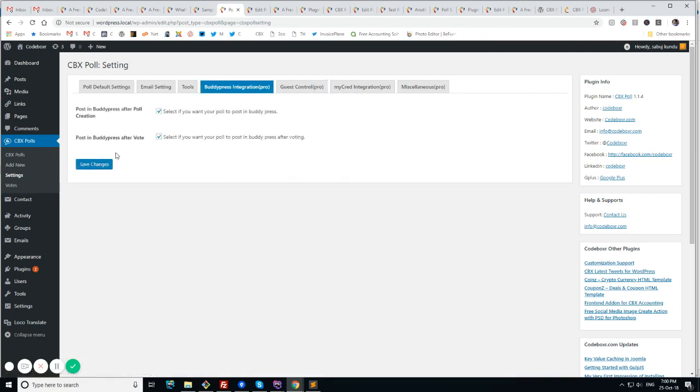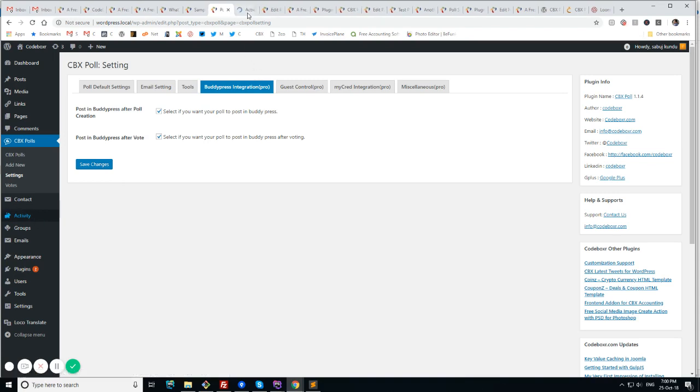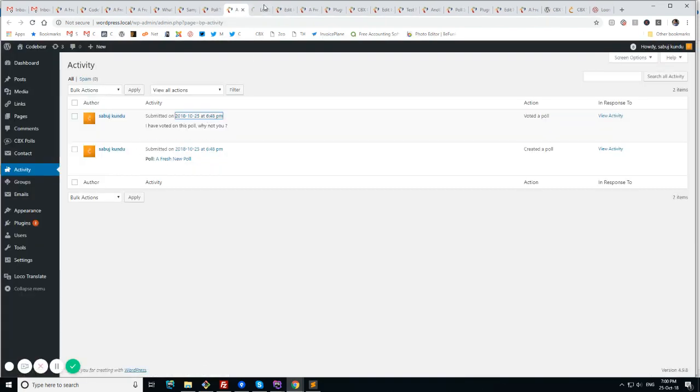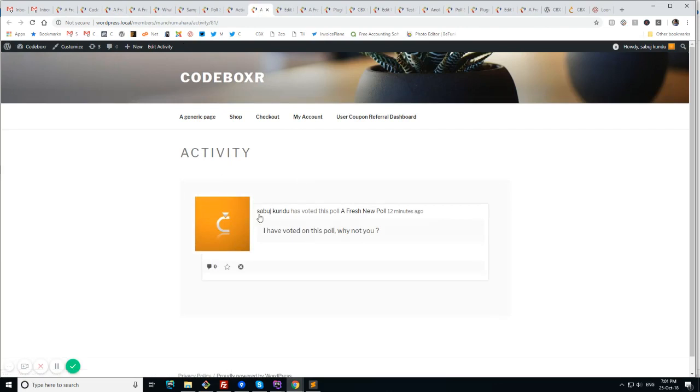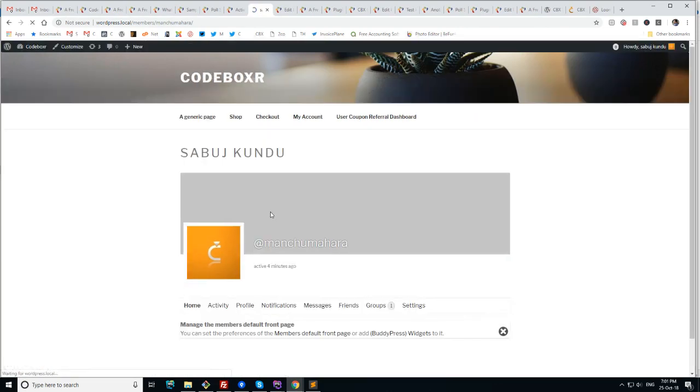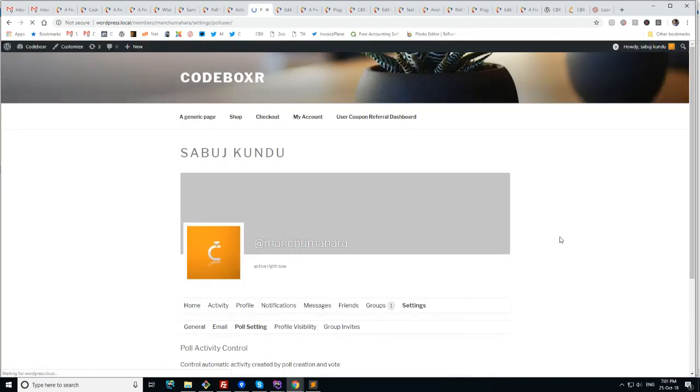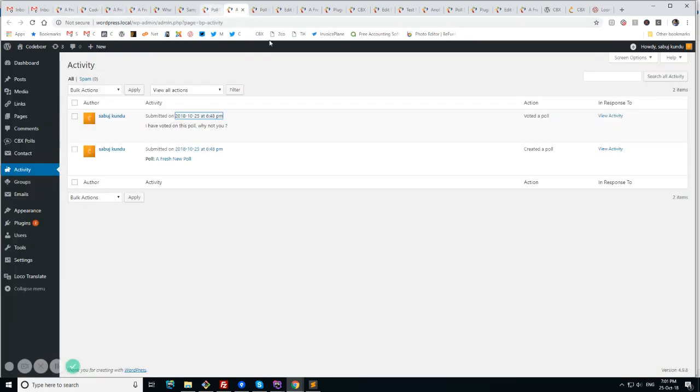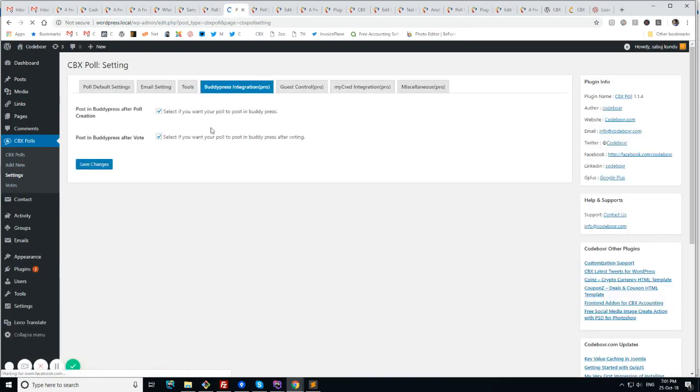So BuddyPress integration is when we create a poll there will be a notification in BuddyPress activity. If we vote a poll then there will be another notification in BuddyPress activity. And also user can control their activity if they should post in their profile or not. This is also possible. This is from the settings. We have poll settings. And here user can control their own settings. But admin have to enable this globally at first. Then user can override this.